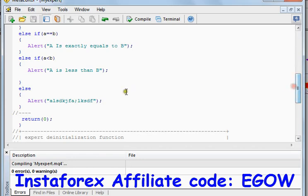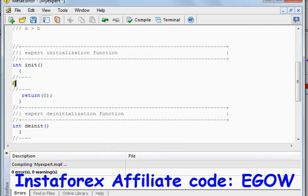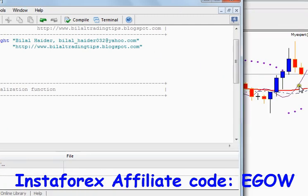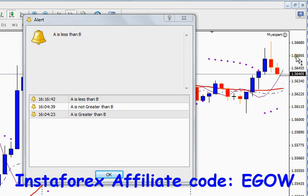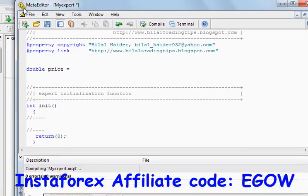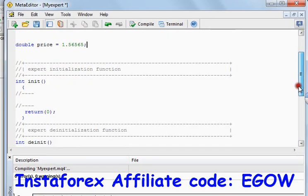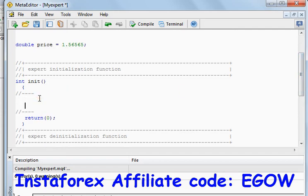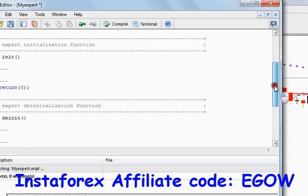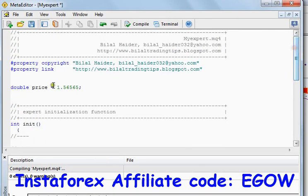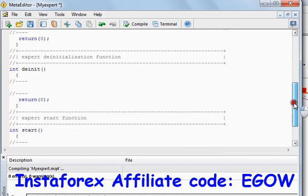Let's do a practical example. Based on the values, let's make a variable called double, set its name to 'price', and set its value to 1.56565. Let's make the EA which continues executing on the chart and tells us whether the current price is greater than, less than, or equal to the price we have written here.